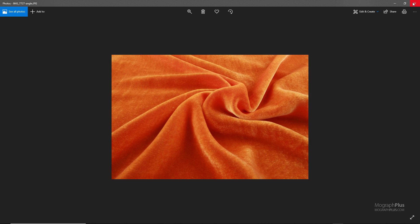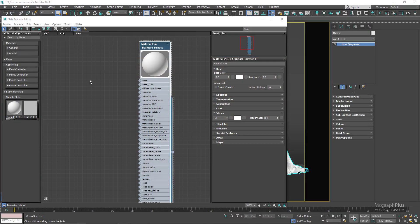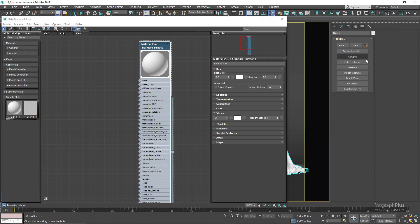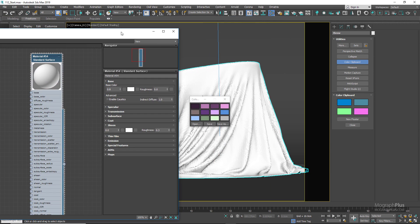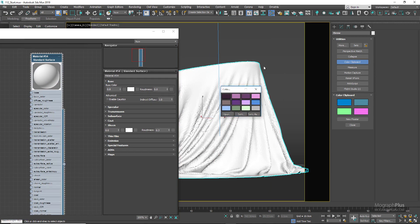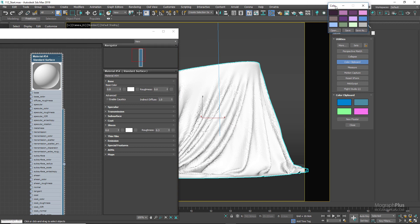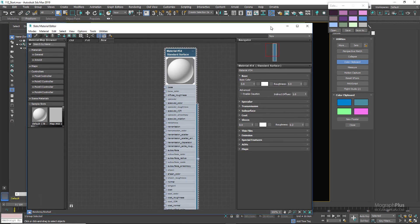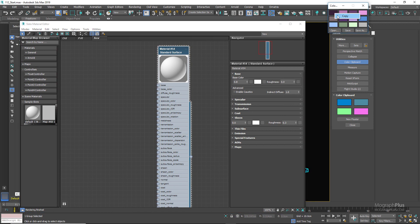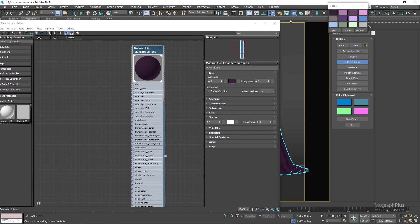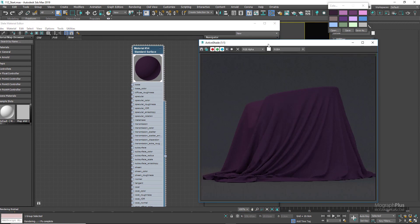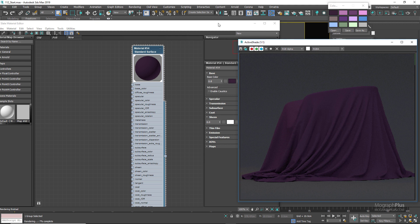Now in 3ds Max, let me first load this color palette that I've already saved out from the utilities tab. We're going to try to create a purple velvet shader first. For the base color we can use this dark purple. If I run the active shade right now, you notice it doesn't look like fabric at all.